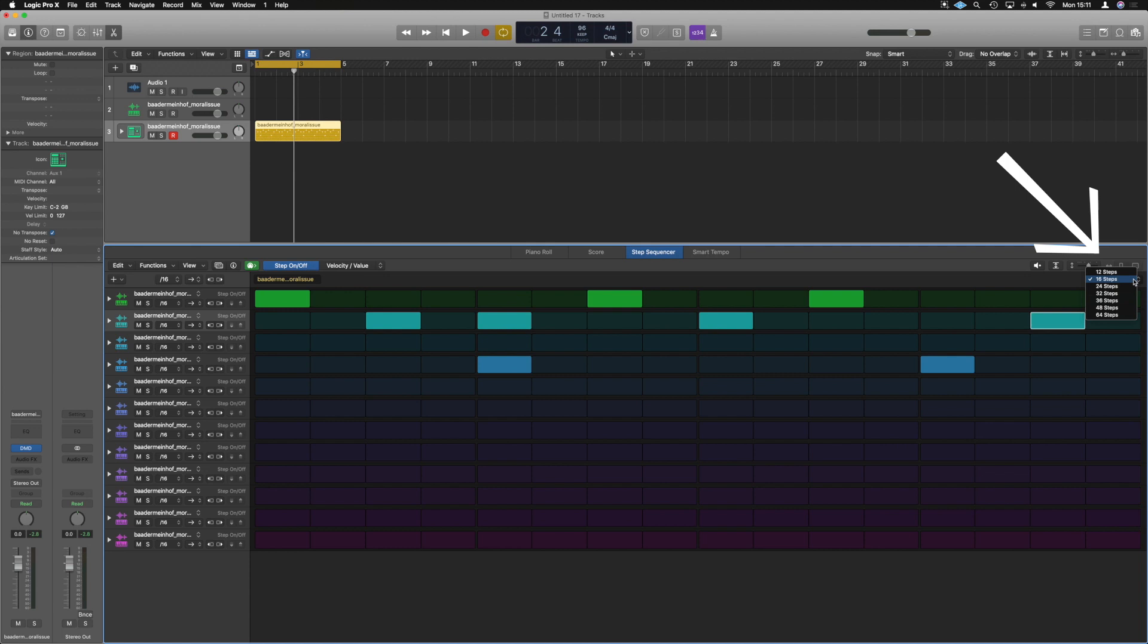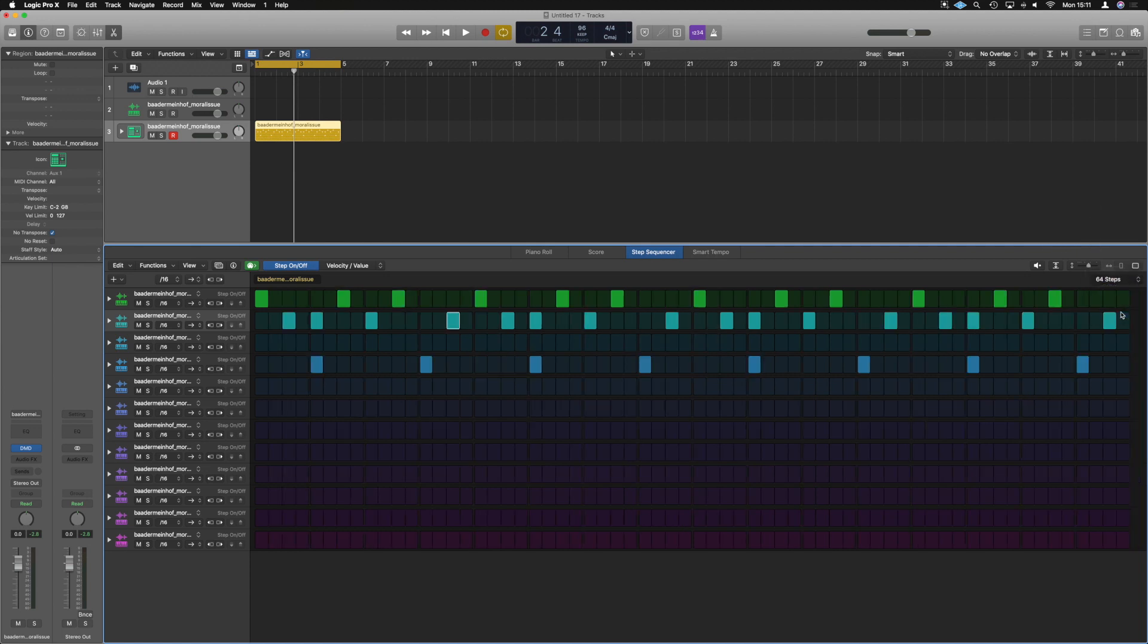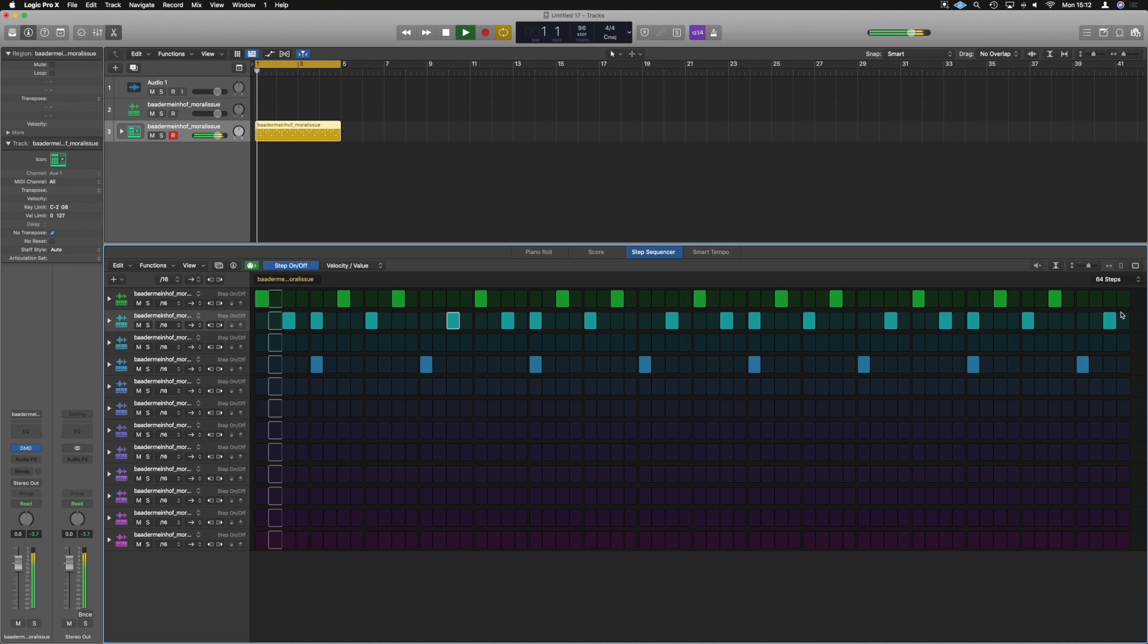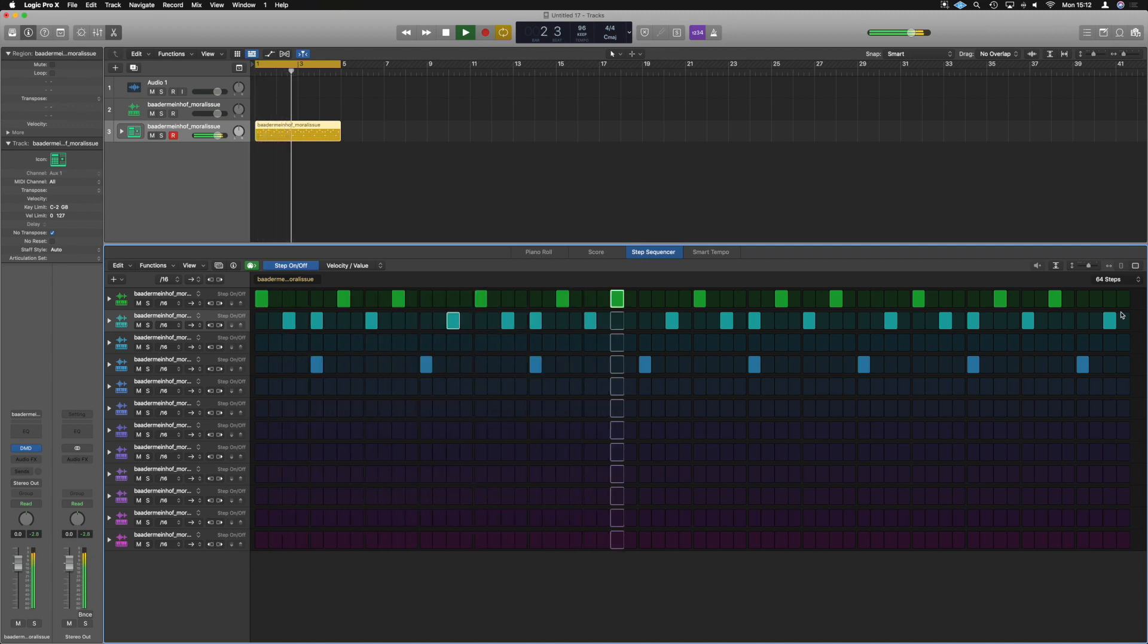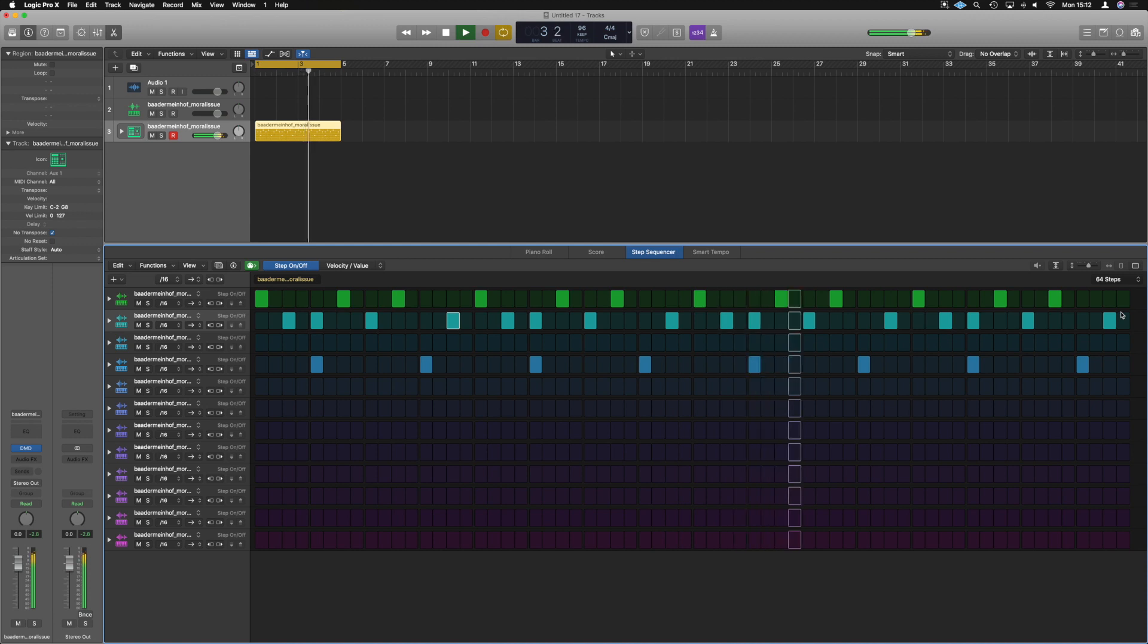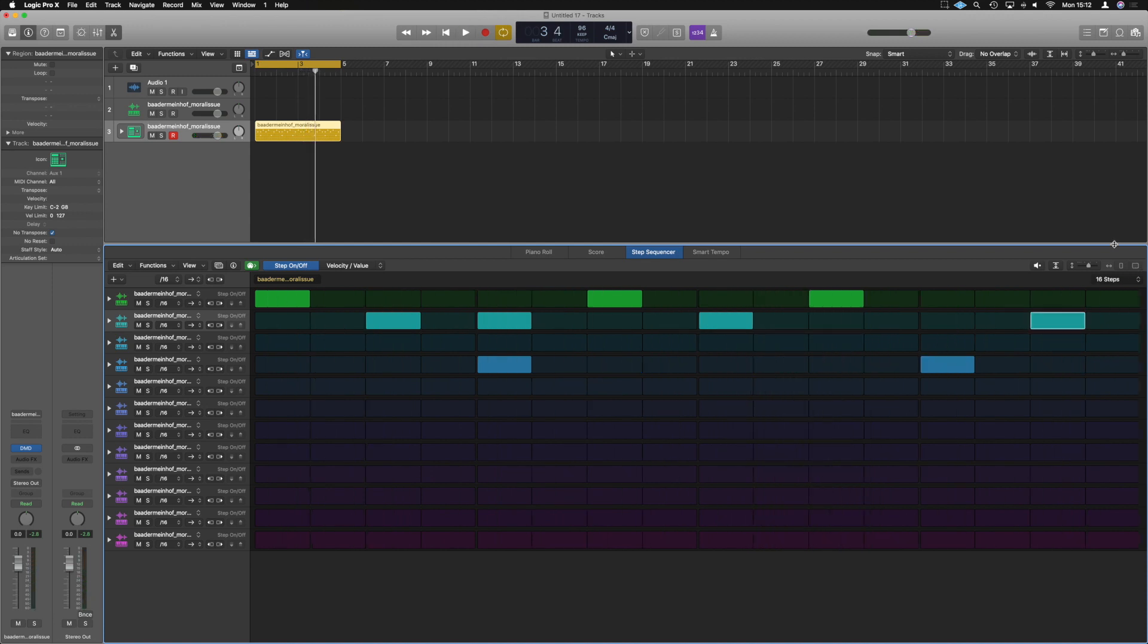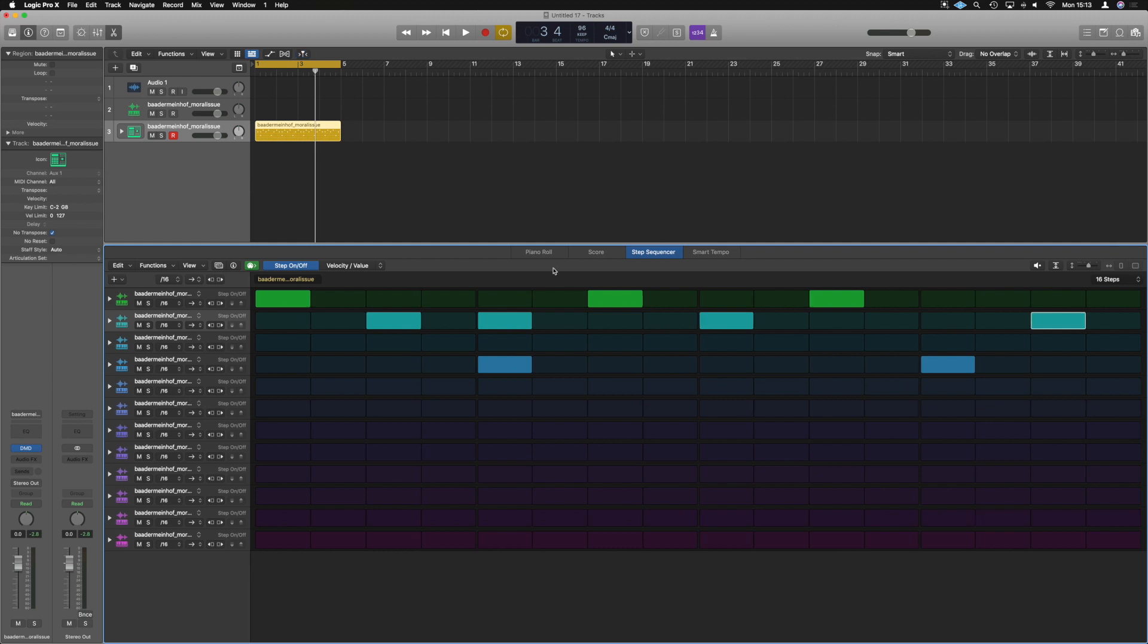Top right hand up here it says 16 steps, but we could change it to 64 steps, make it a bit more complex that way. That gives us a whole load of options. 16 steps, a little easier to see and quickly manage though.